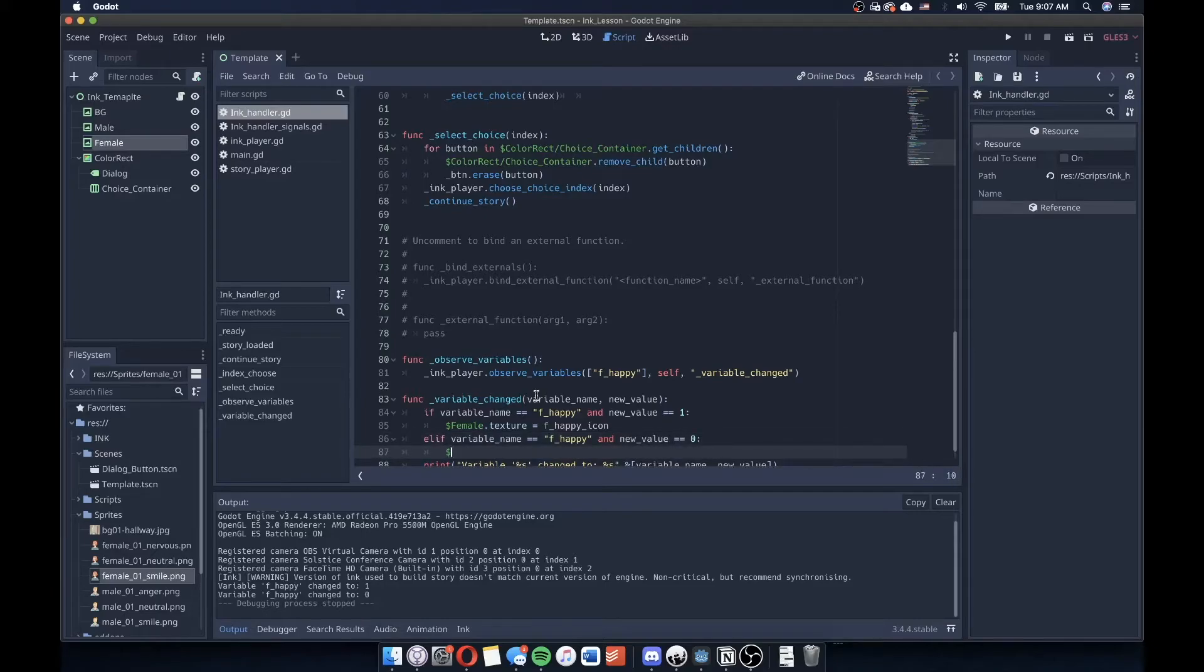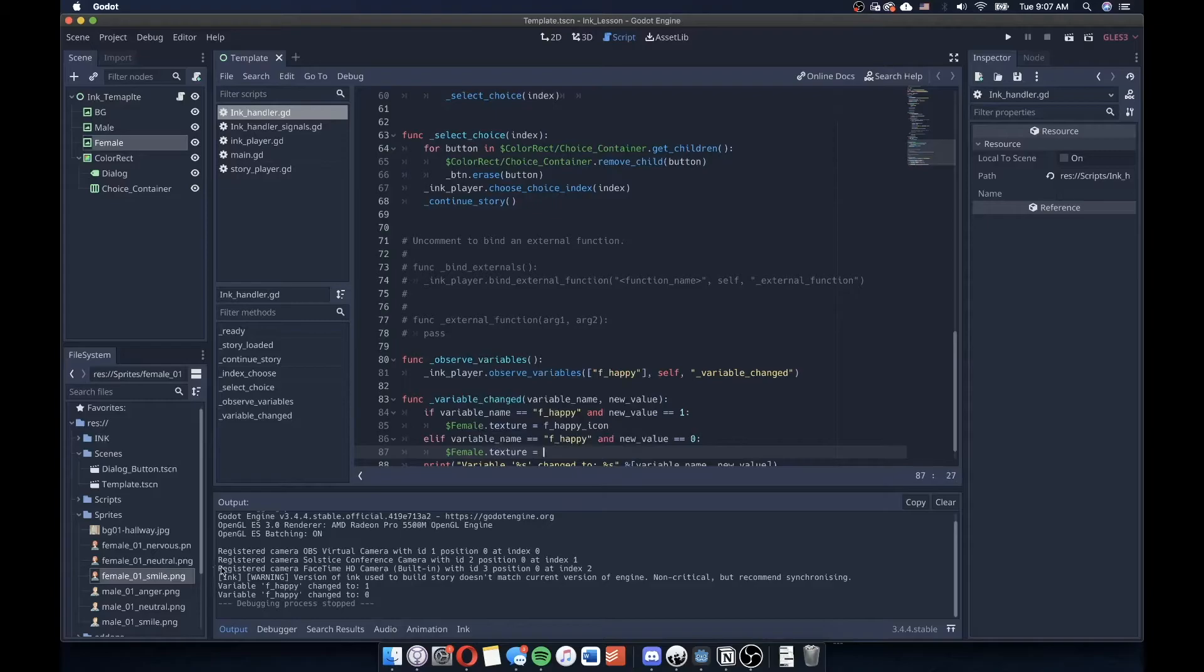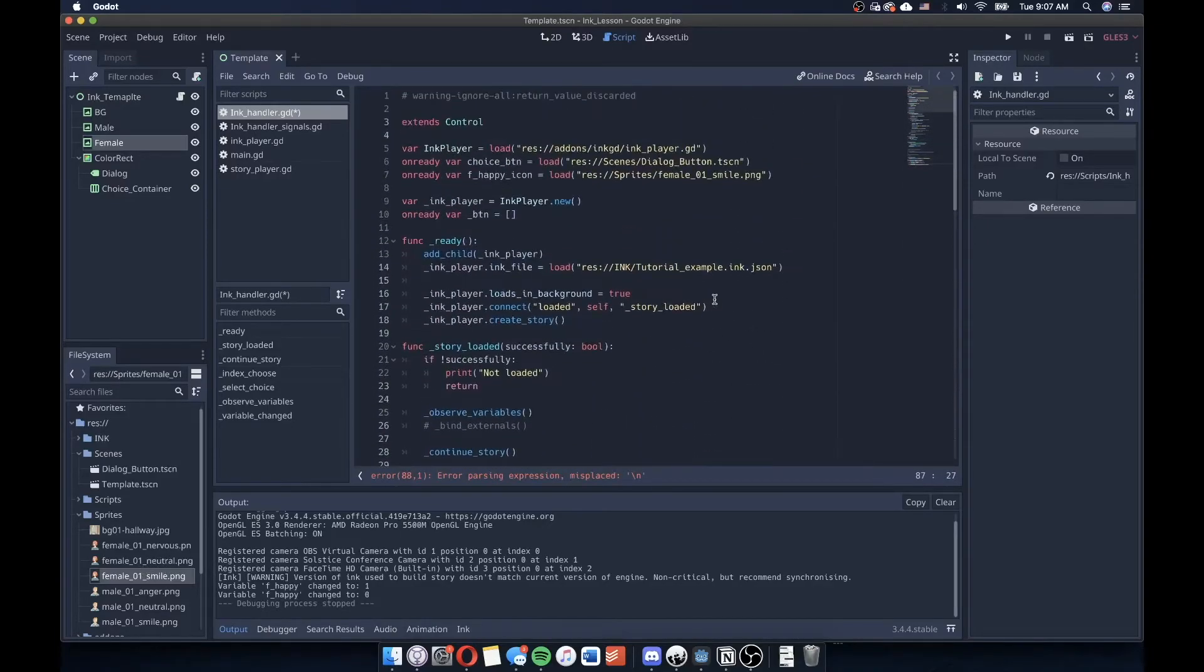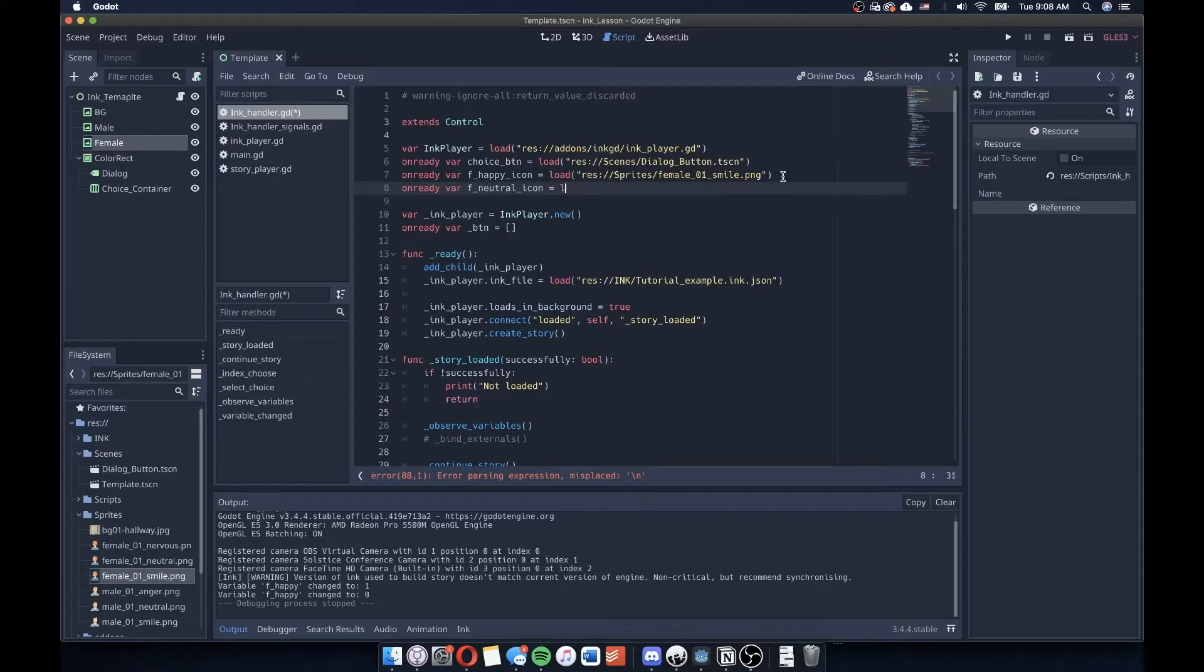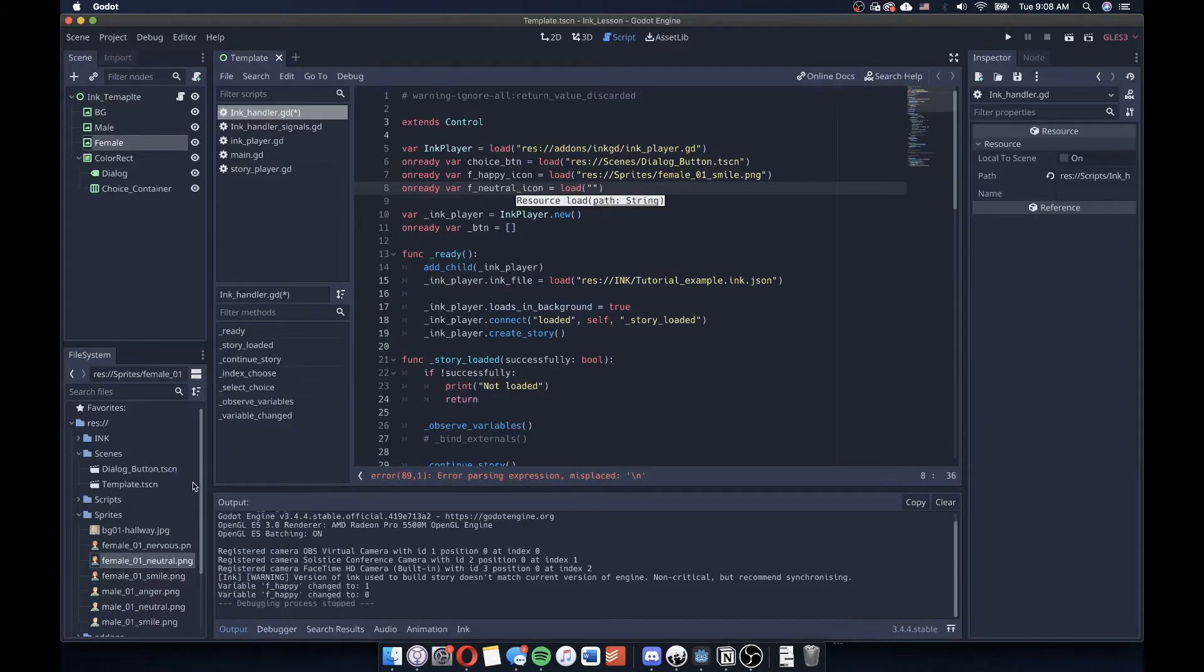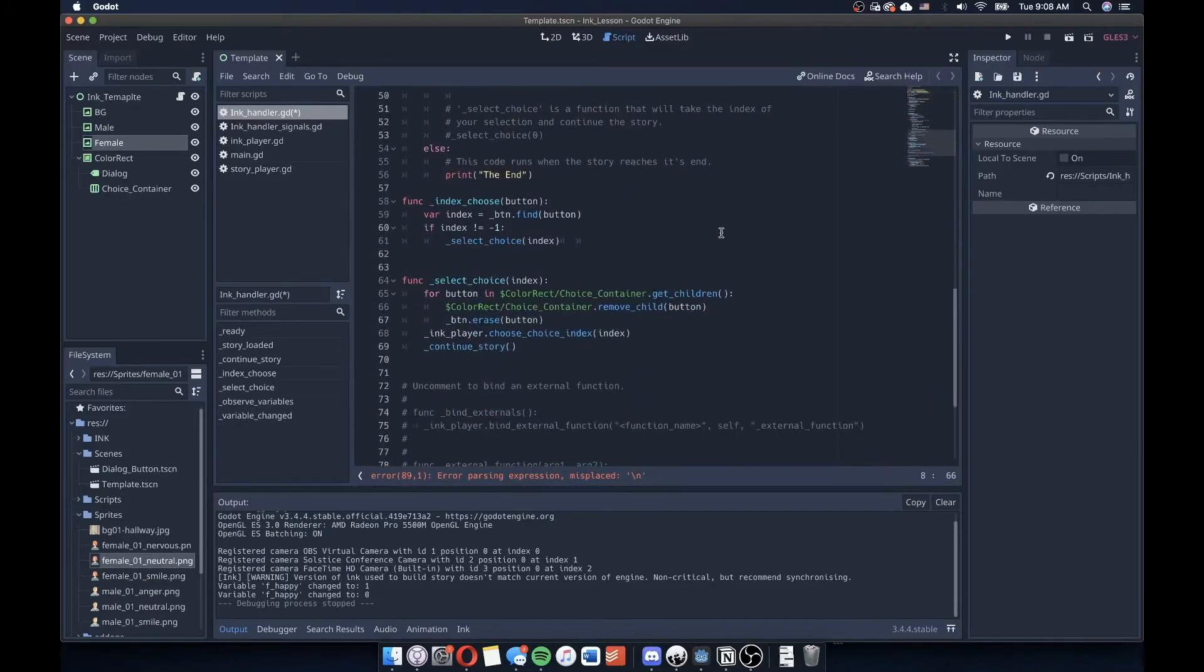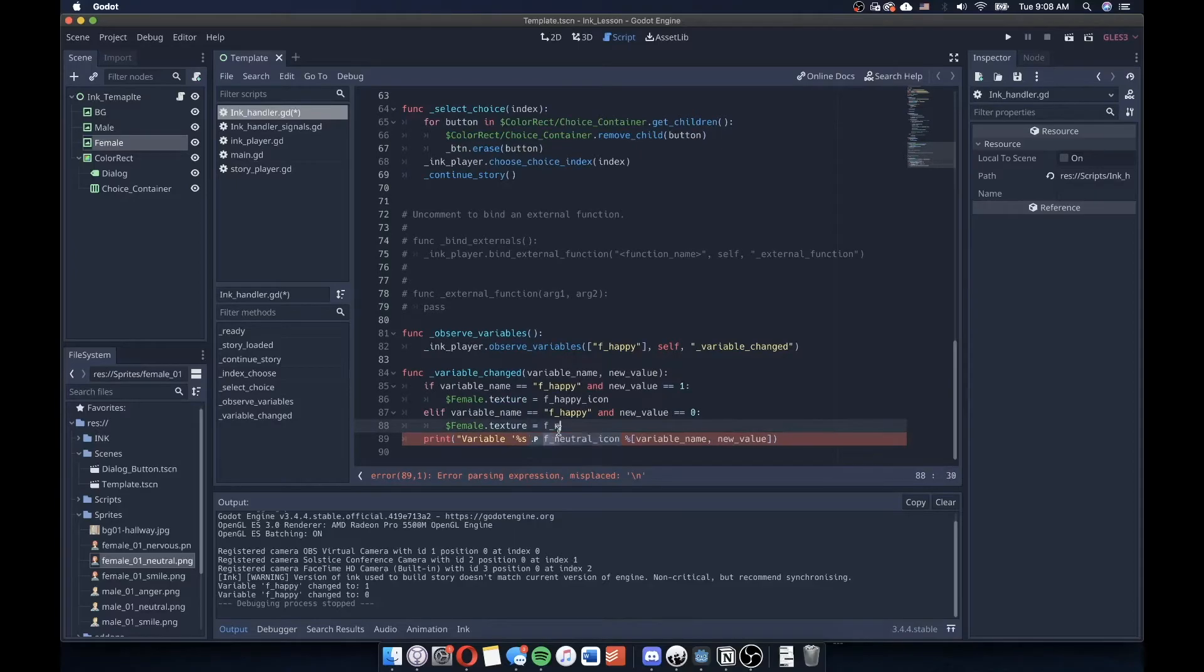So I'll go ahead and do that on ready var f neutral icon equals load resource path. Copy that resource path from my resource folder. And I will say that this is equal to f neutral icon.